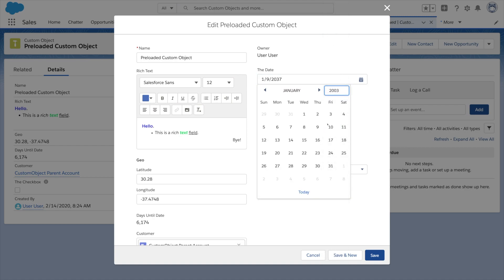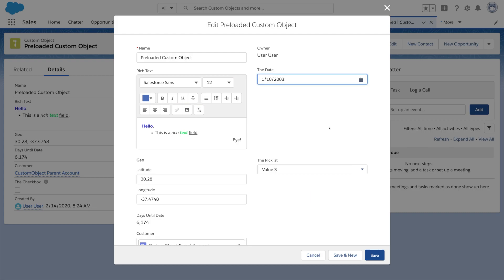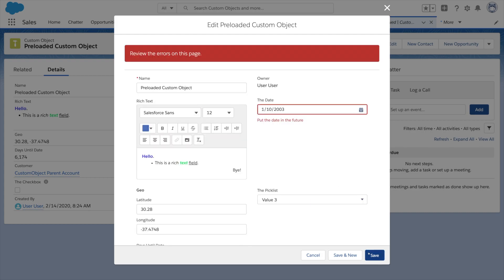We're going to try to violate the validation rule by saving a date in the past. And there's our form field error.